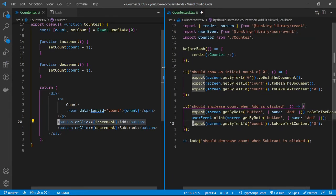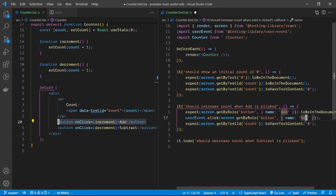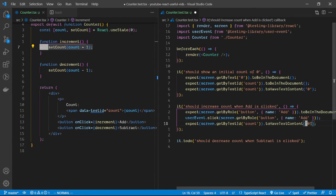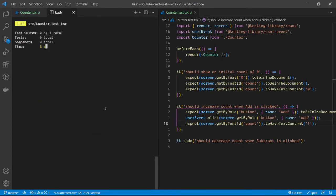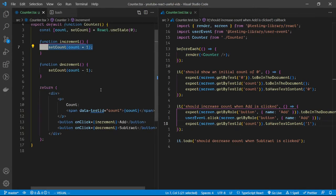We expect that when we click the add button it will increment by one, moving from zero to one. We assert toHaveTextContent of one. The test passes — when we click the add button the value of the count increments by one.